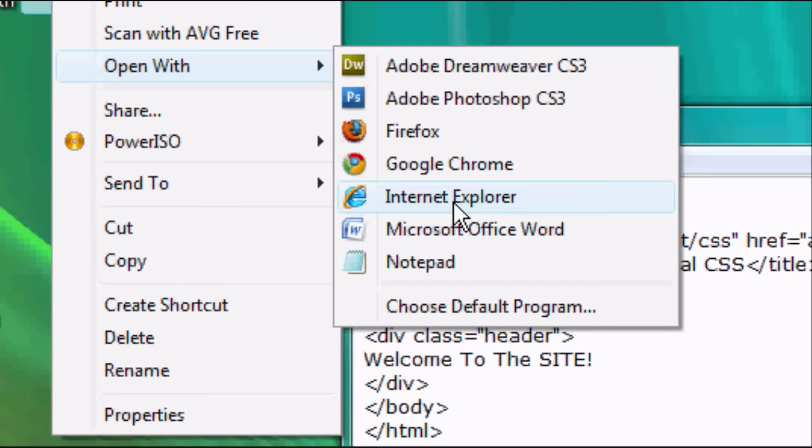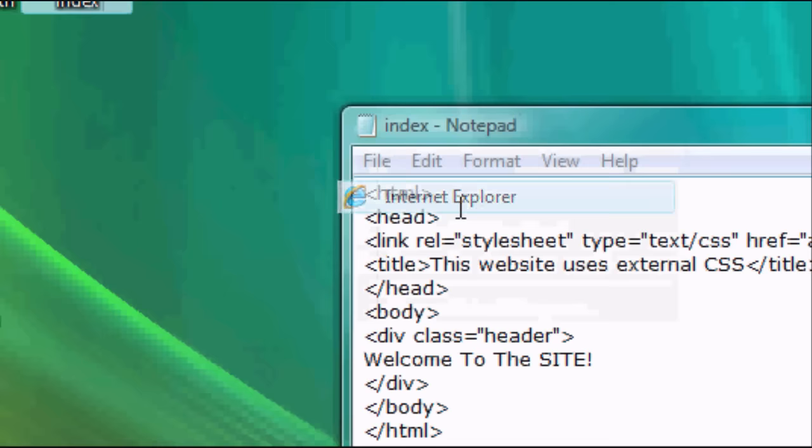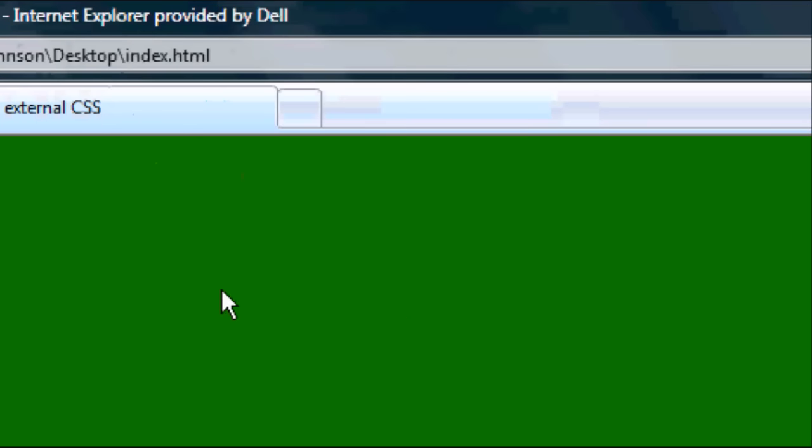We're going to open with, you can open it with any internet browser. So Firefox, Google Chrome, Internet Explorer, Safari, Opera, whatever you want. But we're going to choose Internet Explorer this time. And there you go.